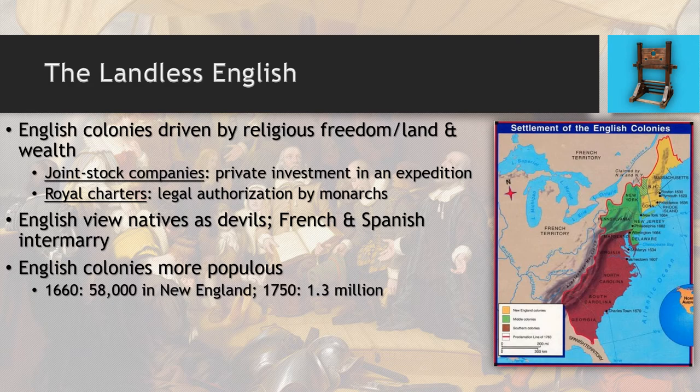By 1660, there are 58,000 people living in New England. While the English Civil War is going on, people are basically pouring out of England — many of them Puritans. The people setting up camp in the New England colonies, in the Massachusetts Bay Colony, are probably 90% Puritans, leaving England because of the oppression during the English Civil War. By 1750, roughly 100 years later, the population has exploded to 1.3 million people. People are coming over in droves and don't stop.